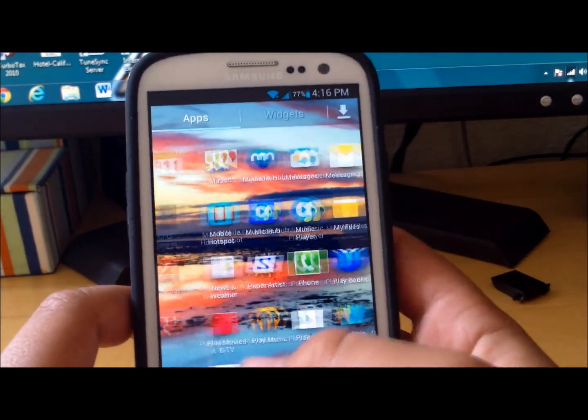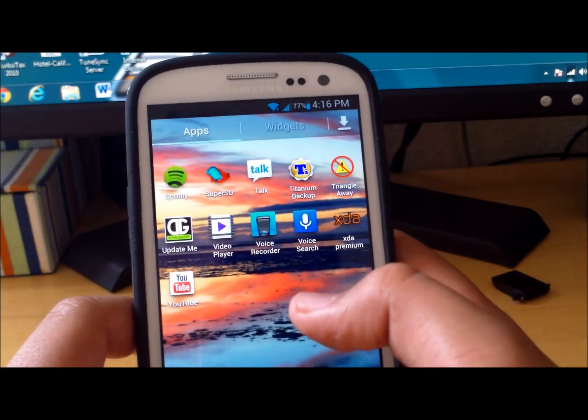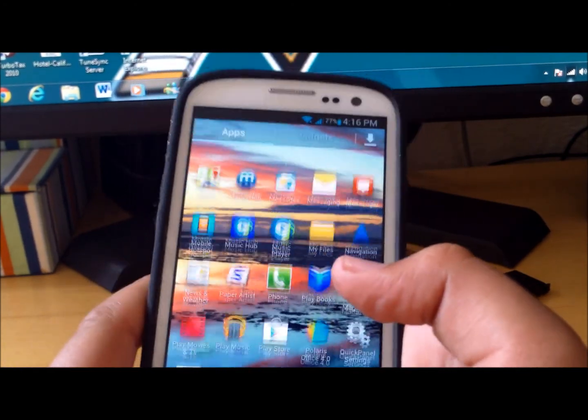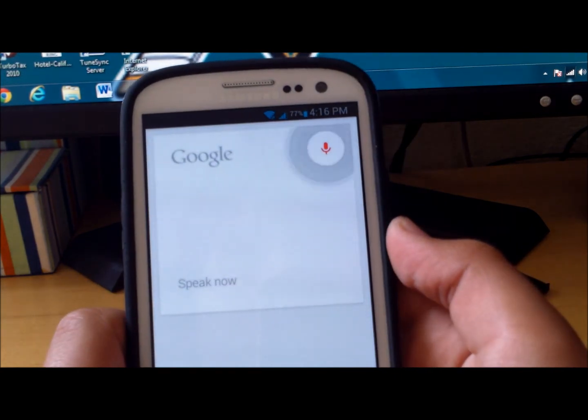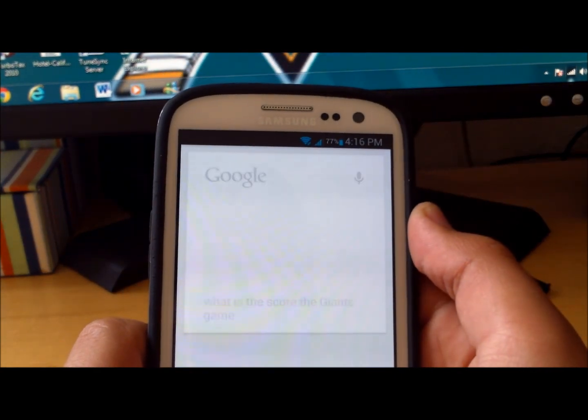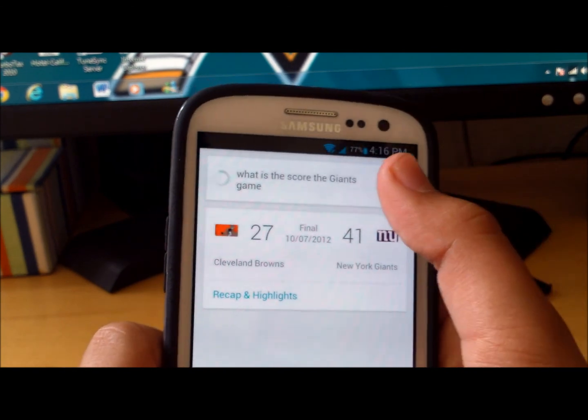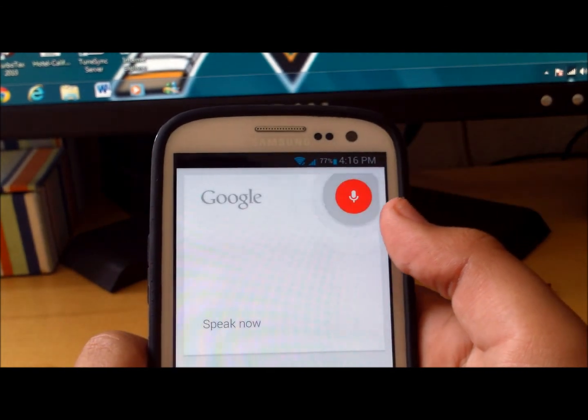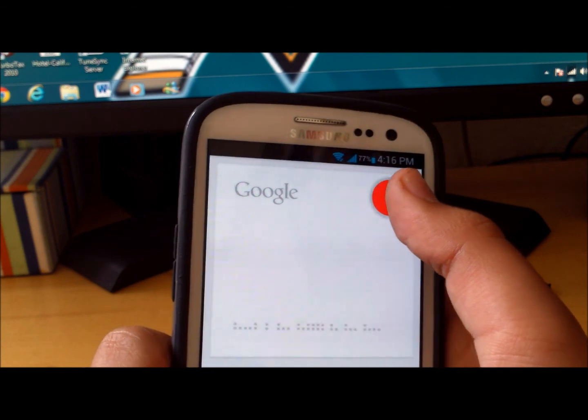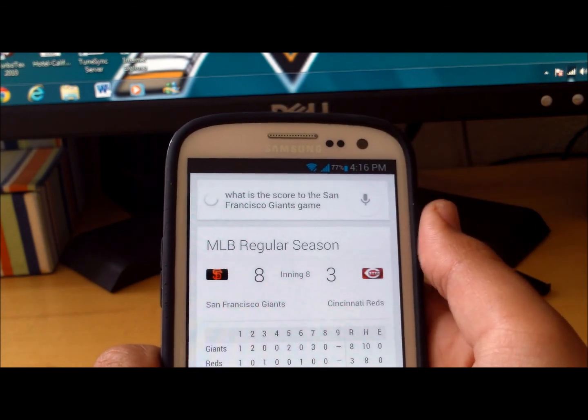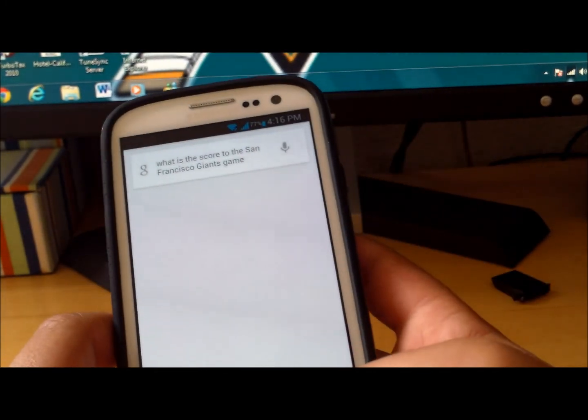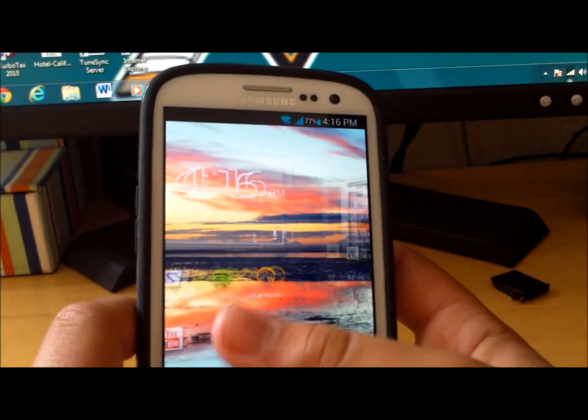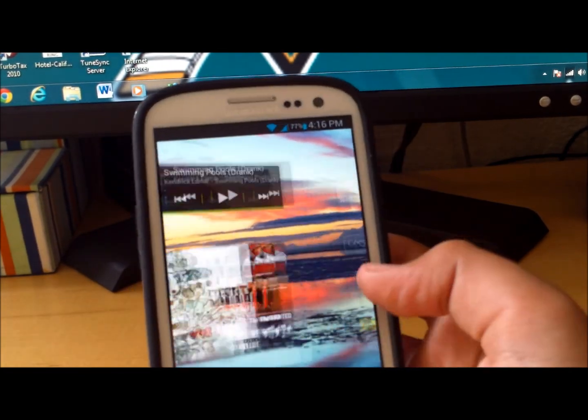So that's Serenity 1.1. Google Now is working too, let me just show you. What is the score to the Giants game? The Giants beat the Browns 41 to 27. Okay not the one. What is the score to the San Francisco Giants game? The Giants are leading the Reds 8 to 3 in the bottom of the eighth inning. Okay so that's good, gonna come back and beat the Reds.